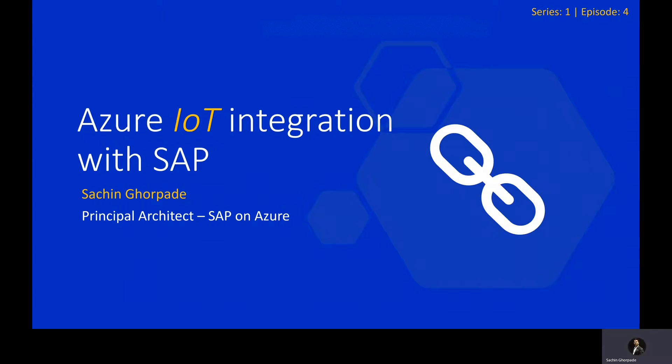Hello, my name is Sachin Ghorpade and I'm a Principal Architect for SAP on Azure.